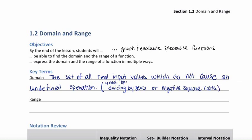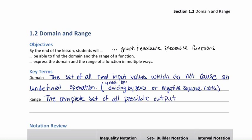Next, let's define the range. The range is the complete set of all possible output values. Typically these are the y-values, and these y-values are obtained by substituting all possible x-values into a function.